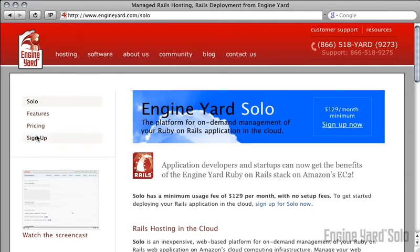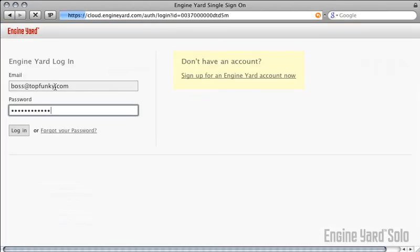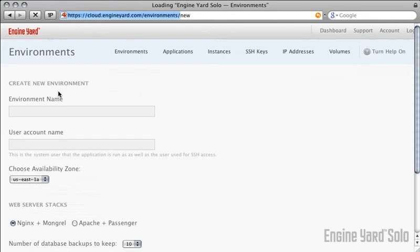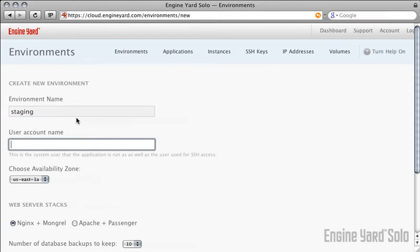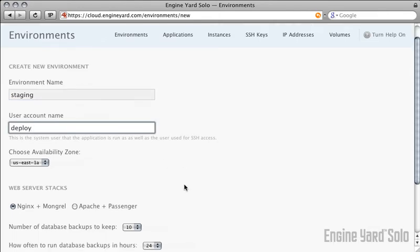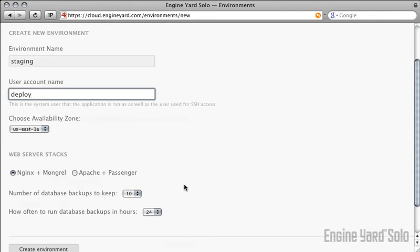Sign up, log in, and you'll be presented with a screen to choose your first environment. This is like your Rails staging or production environment, or maybe even an alternate environment. Choose a name. I've gone with the Capistrano default of Deploy. You have a few other options here which you may want to look at in the future.